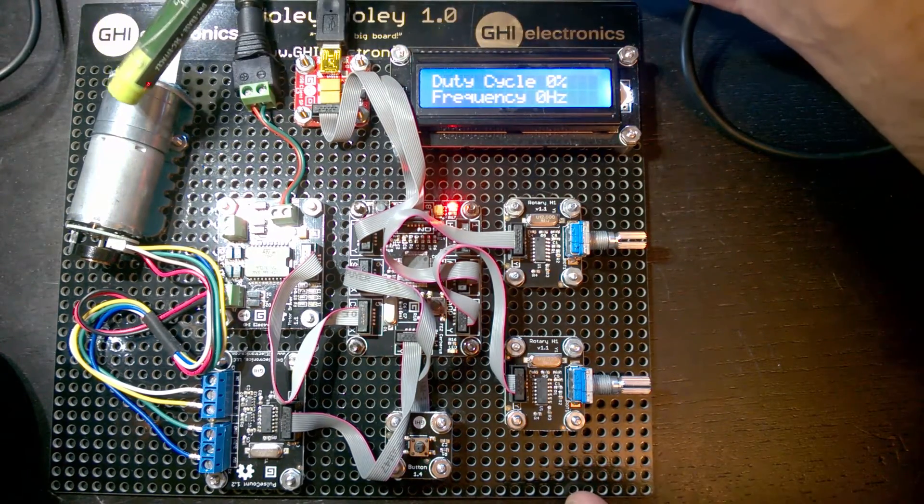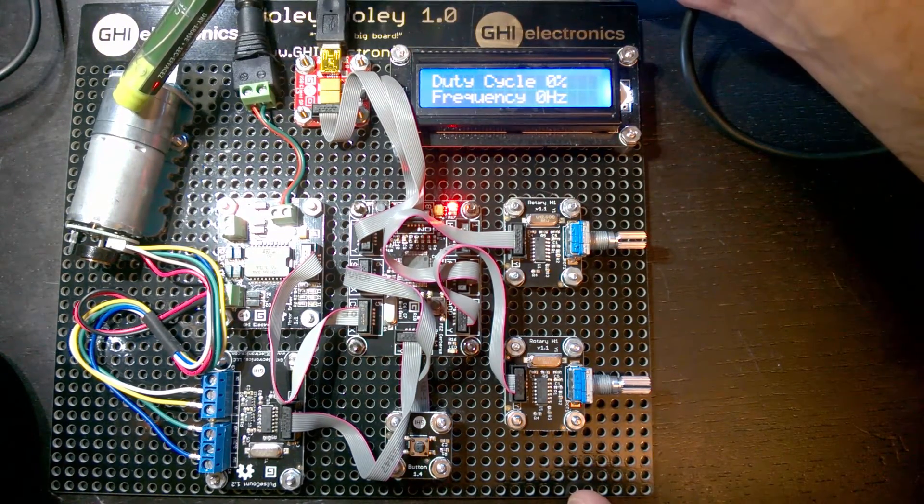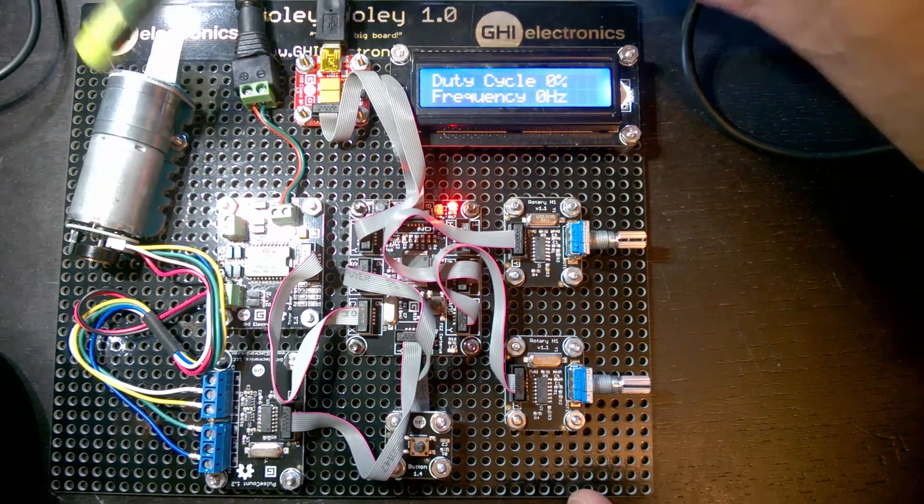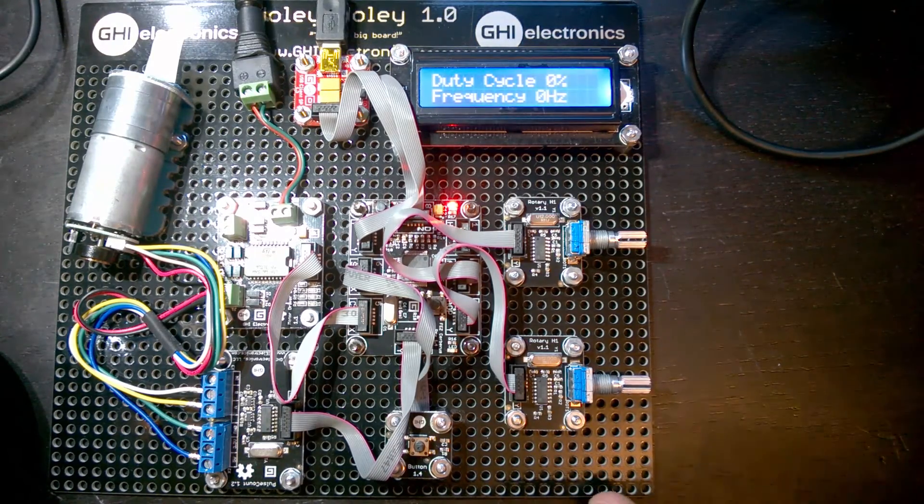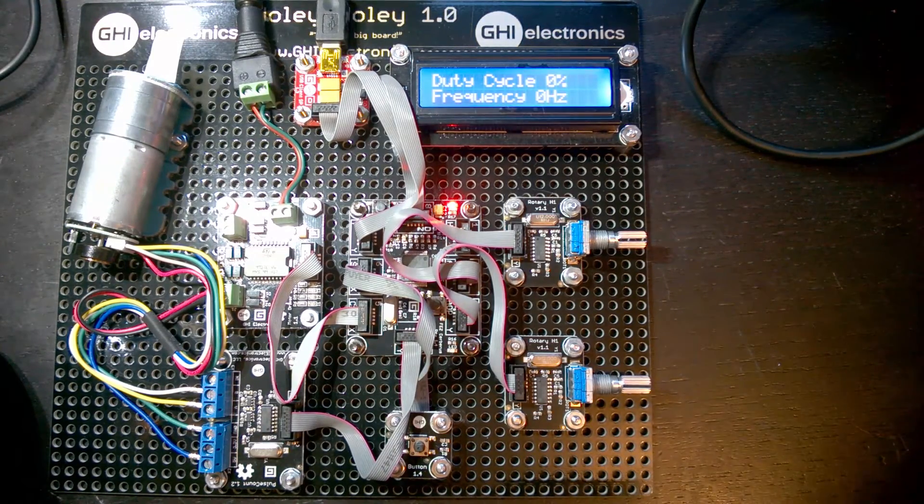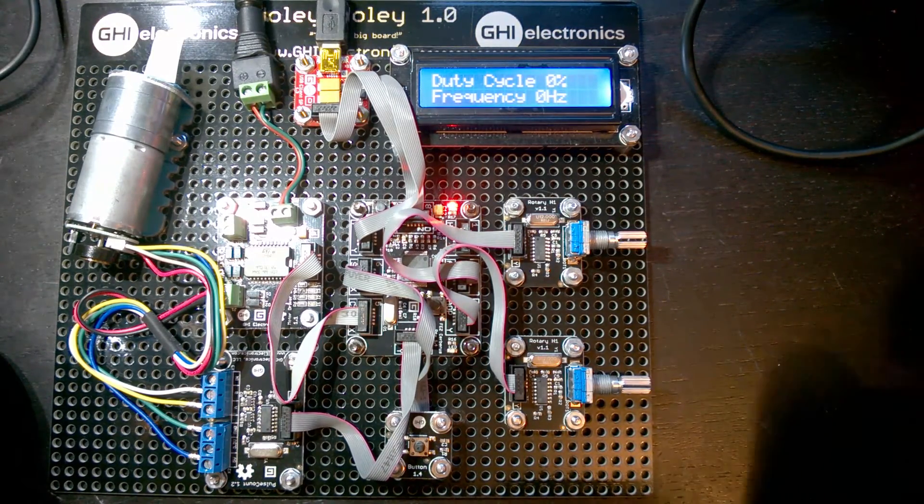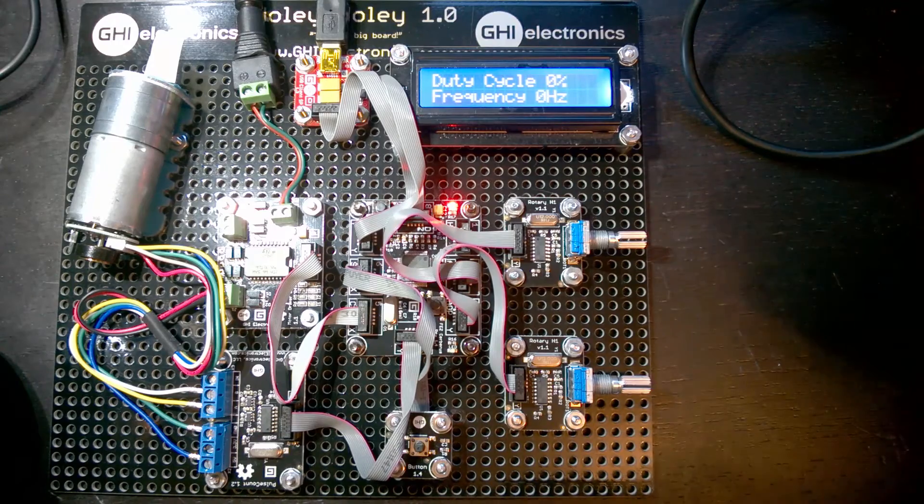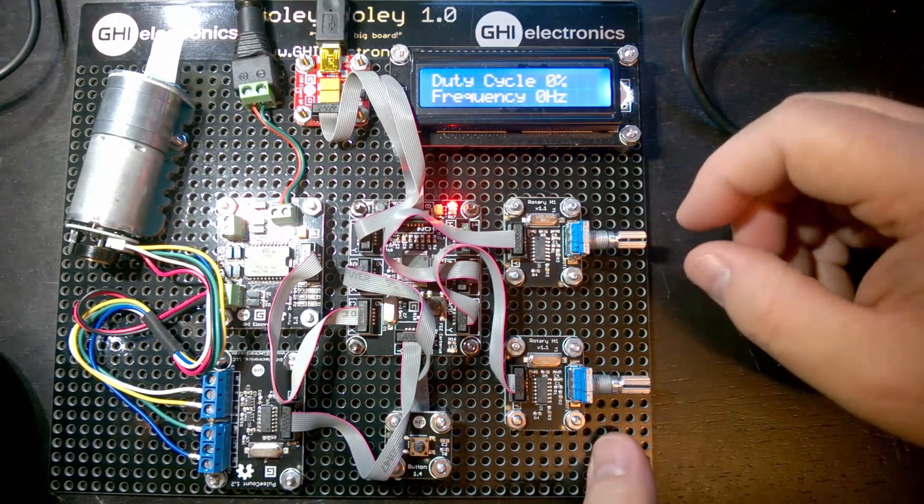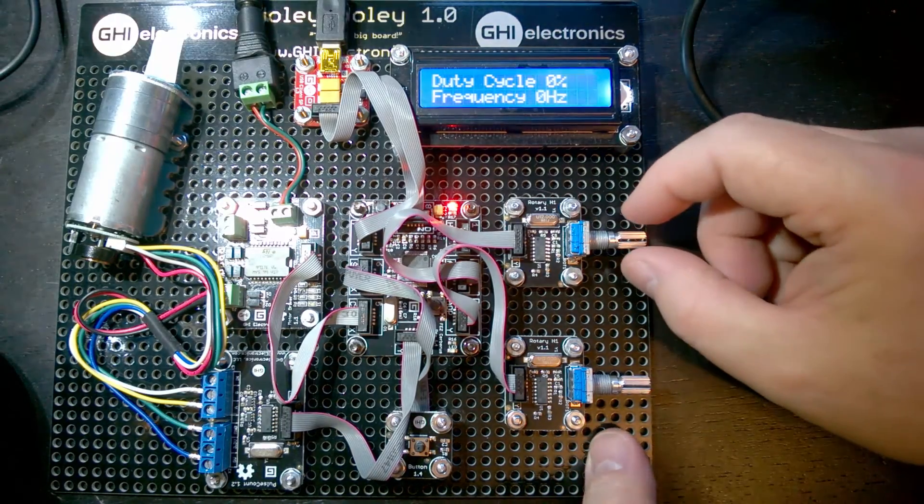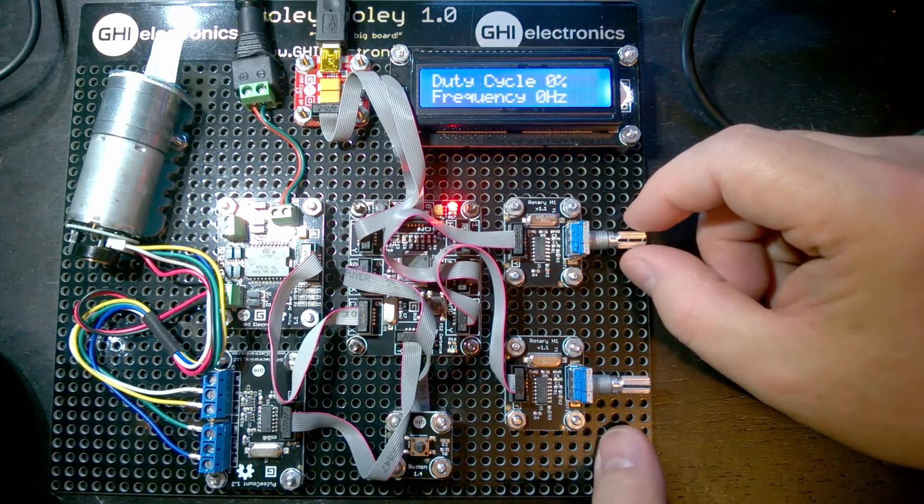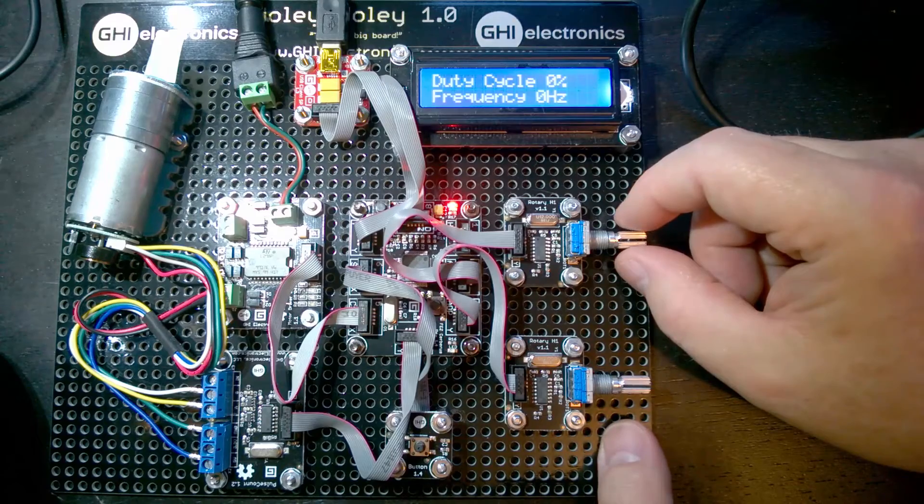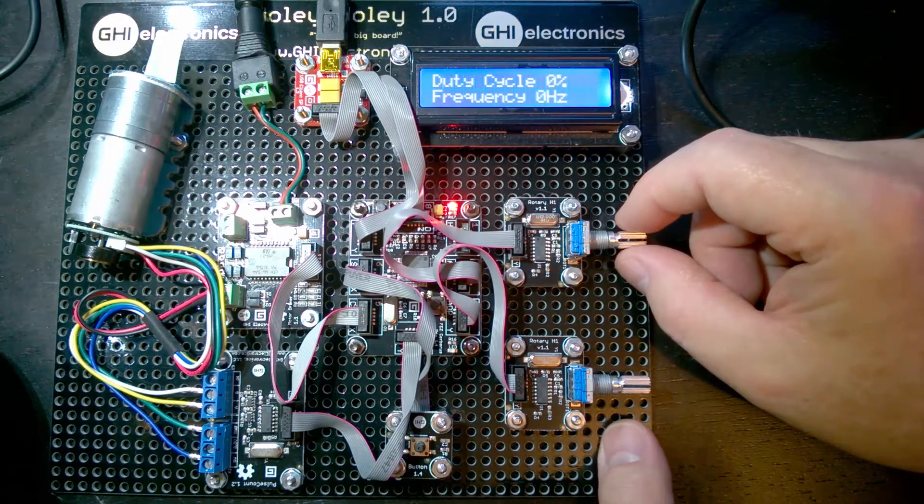The motor is a Pololu 47 to 1 geared motor. It's 6 volts, and it works really well with that gearing to show the pulsing and the effects of the different settings.